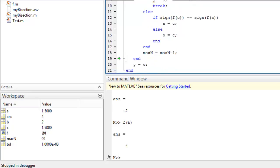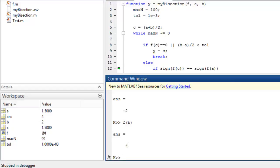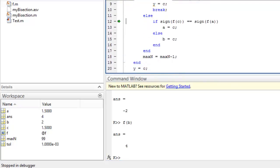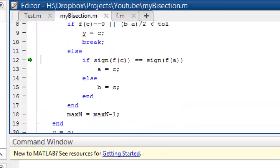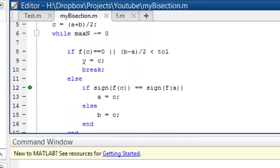Max_n becomes 99. Then we find c is not updated for the next iteration. We should have updated the value of c.